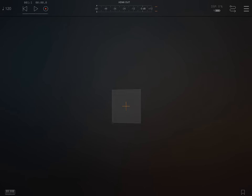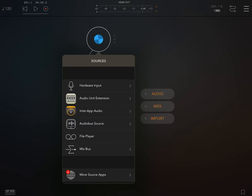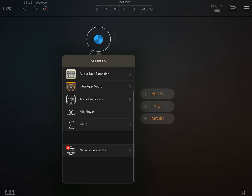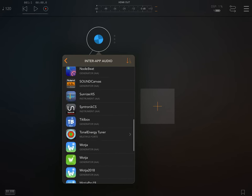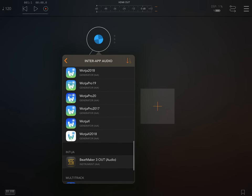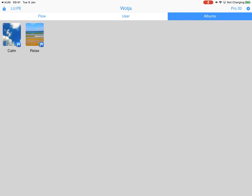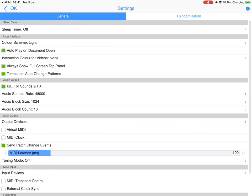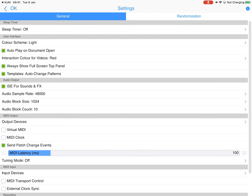So we're going to load an Inter-app Audio plugin, and that will be Wotja Pro 20, could be Wotja as we said. And the first thing we're going to do is load Wotja Pro, and before I do that of course, I'm going to turn on interaction so that we can see what we're tapping. So we'll see that the audio block size is 1024 and the sample rate is 48 kilohertz.